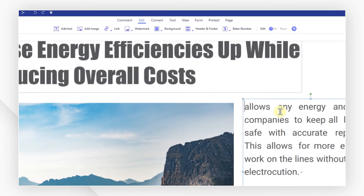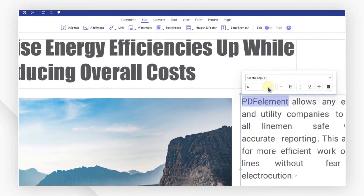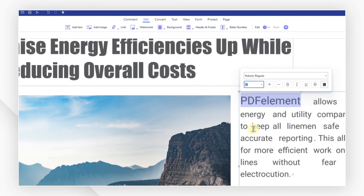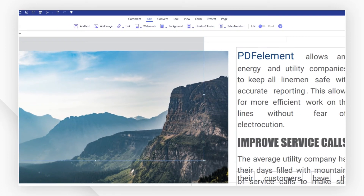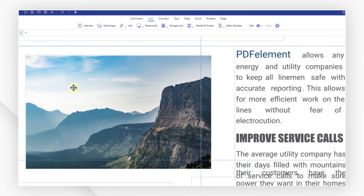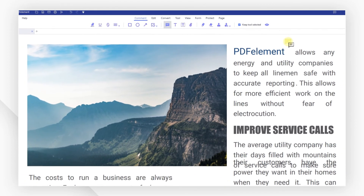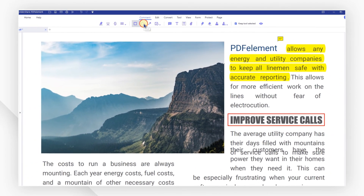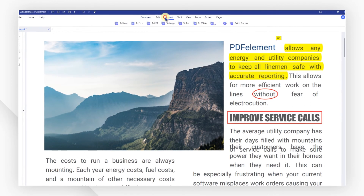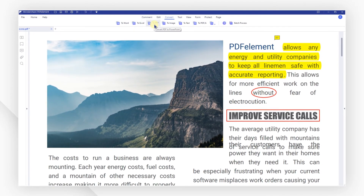We can easily edit text, change font size and font color, or alter images as needed. We can also annotate the files with notes, highlights, or shapes, and convert PDFs to multiple other formats.